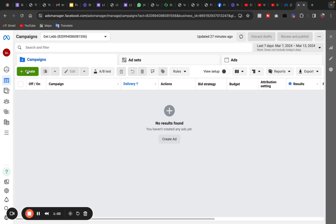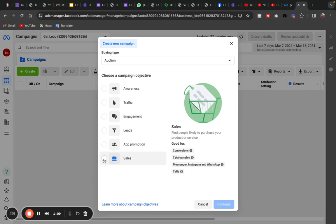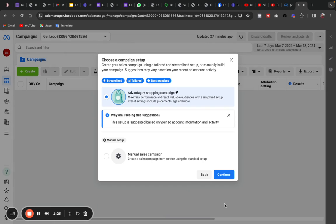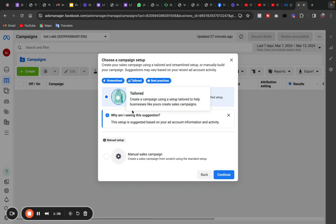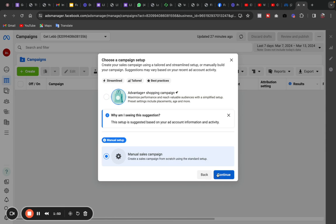You come to the Ads Manager, click on Create, and let's take for instance you want to make sales — you use the Sales objective. You want to sell to your Instagram DM, so you use the Sales objective and click Continue. We continue with the manual sales campaign — not the Advantage Shopping Campaign. This creates a sales campaign from scratch using the standard setup. Click on it and then click Continue.